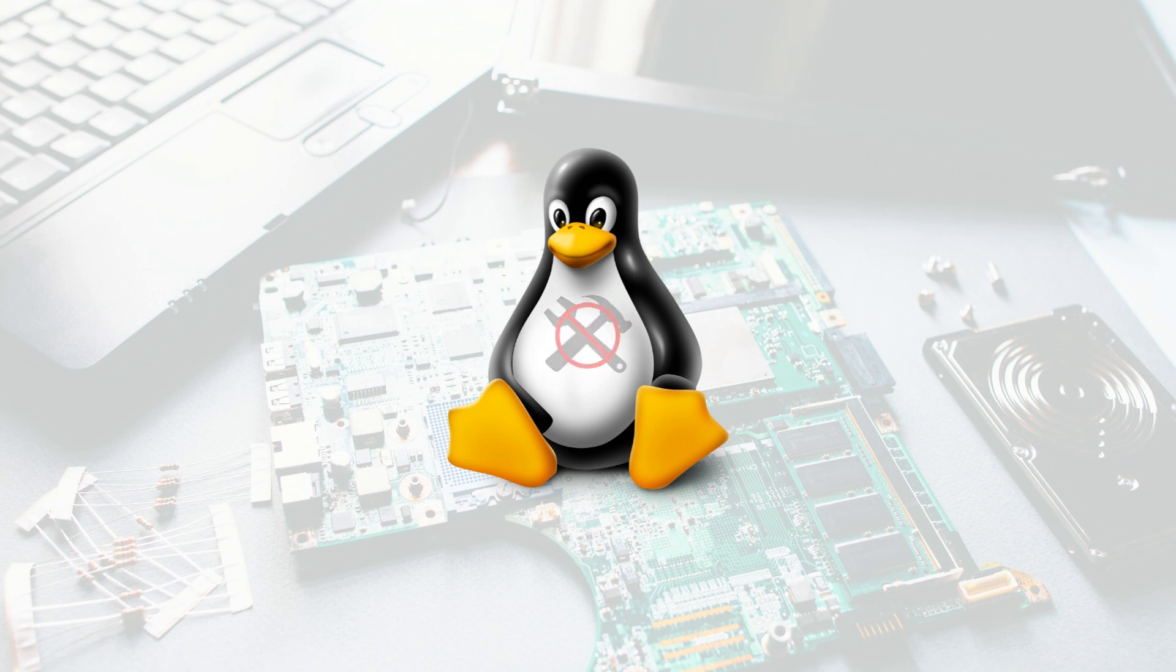There's also now very secure Linux distros called immutable distros, which I'll make a video on soon, so subscribe to stay tuned.